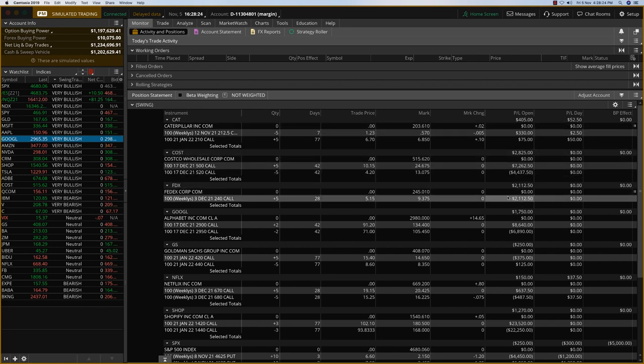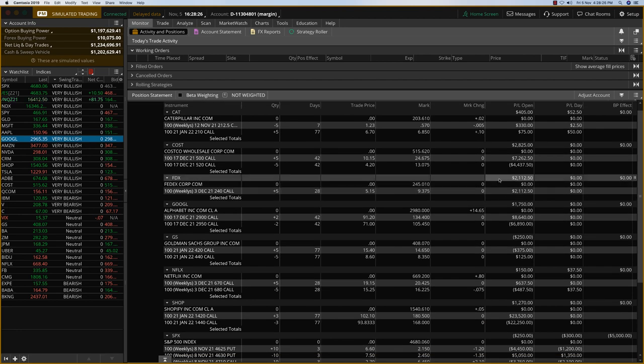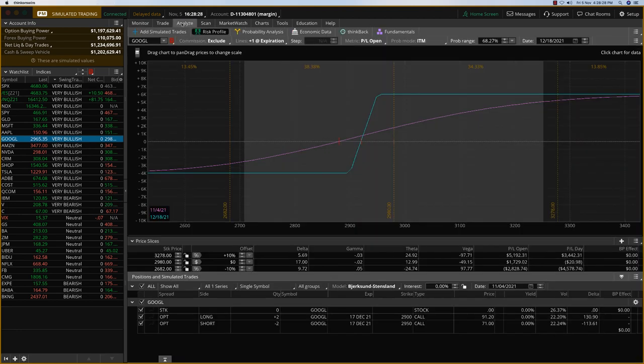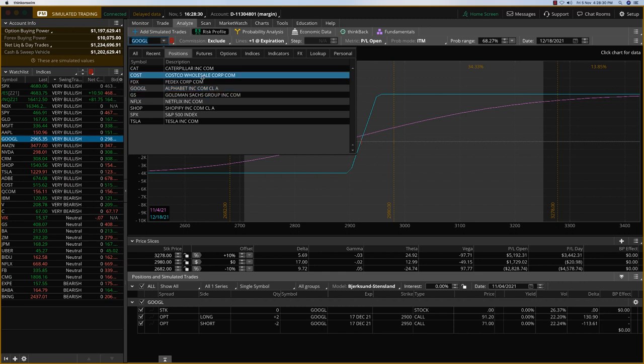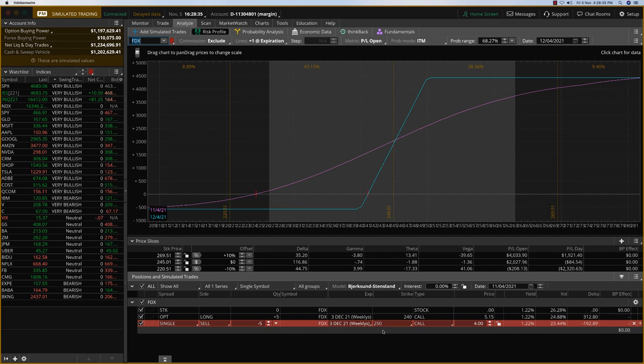FedEx is the only one that's kind of exposed, and so I do want to make an adjustment to FedEx today. Let's see what that is. And I want to go into the same 3rd December and sell the $250 calls. We're getting somewhere between $4 and $4.30 for this option right now.